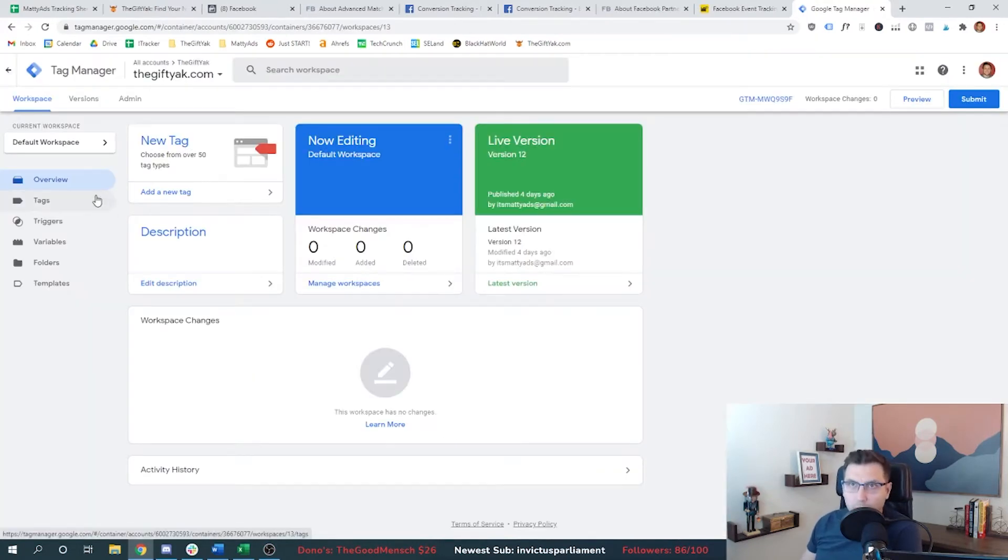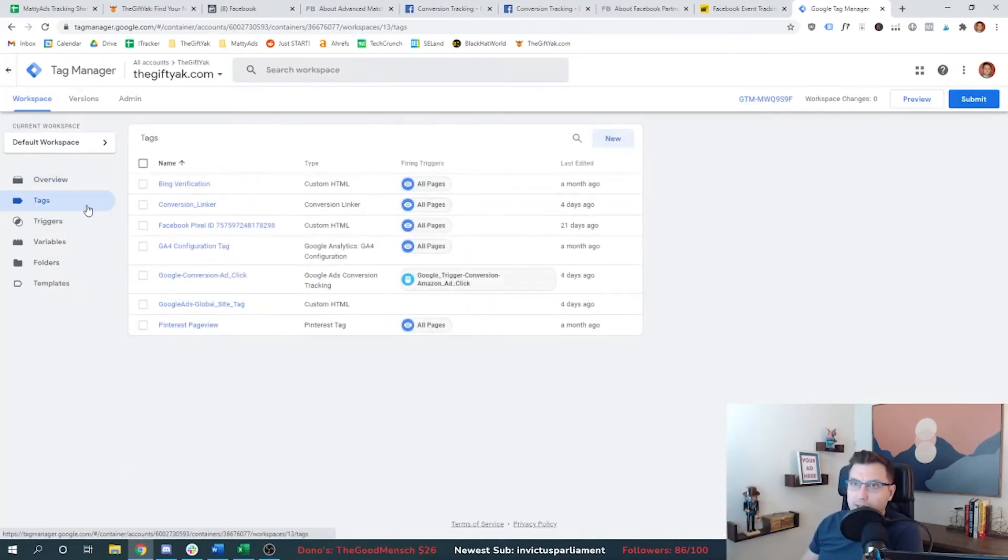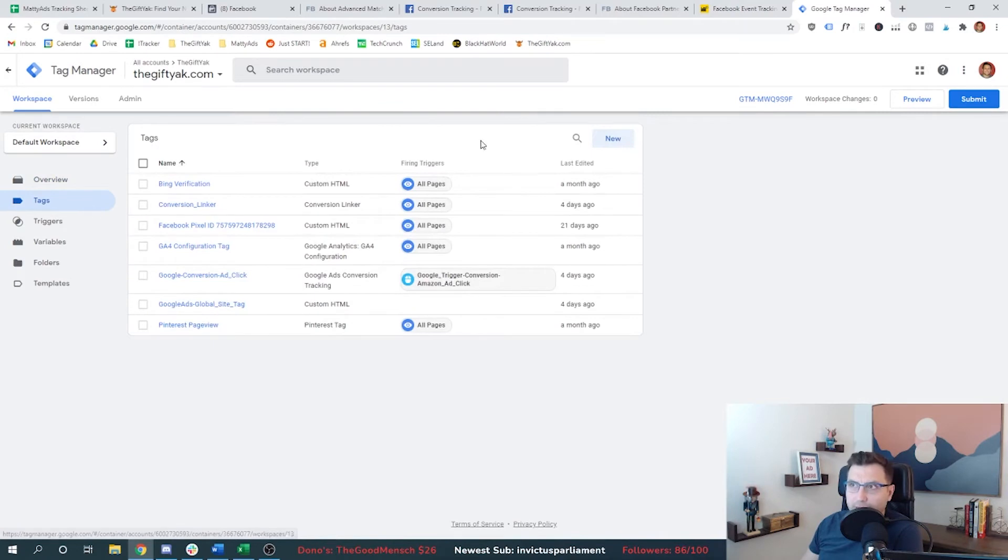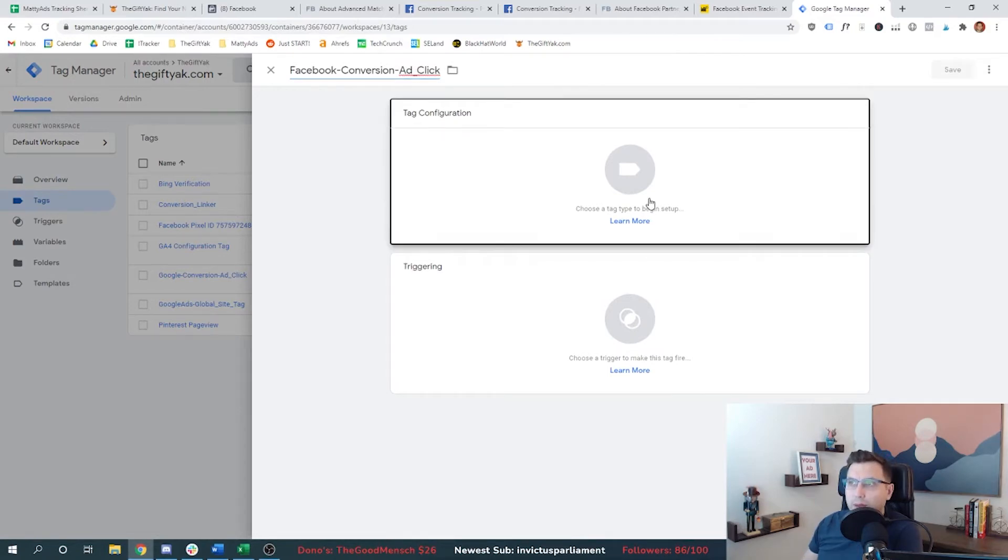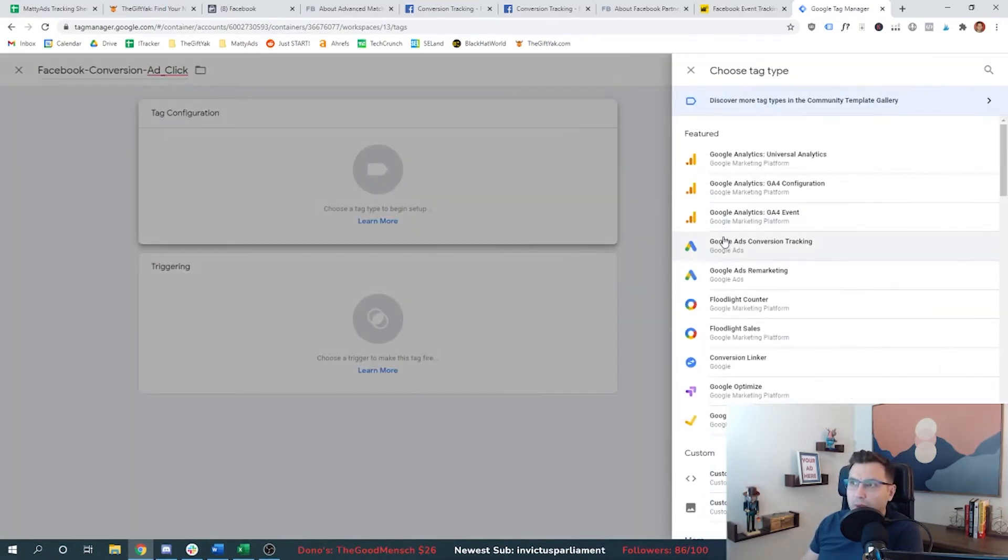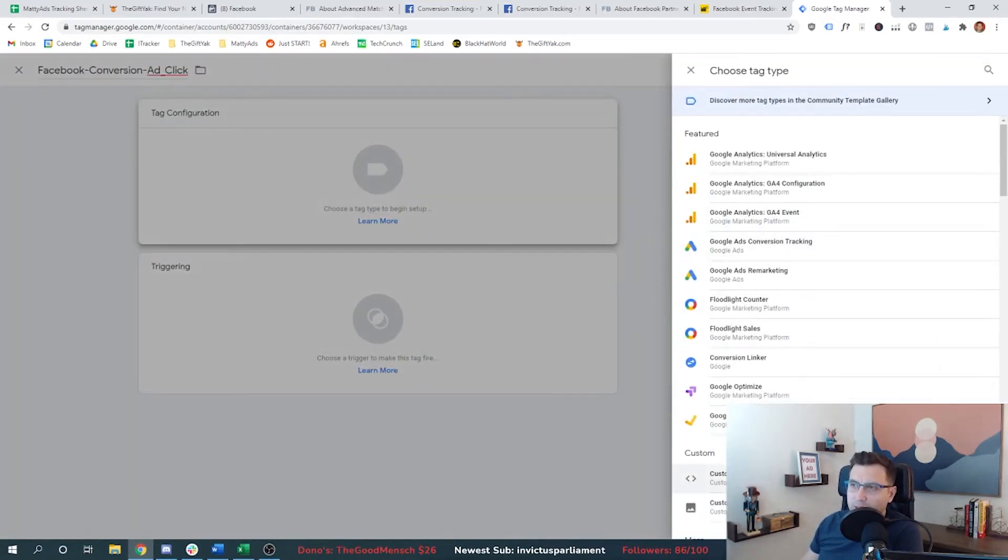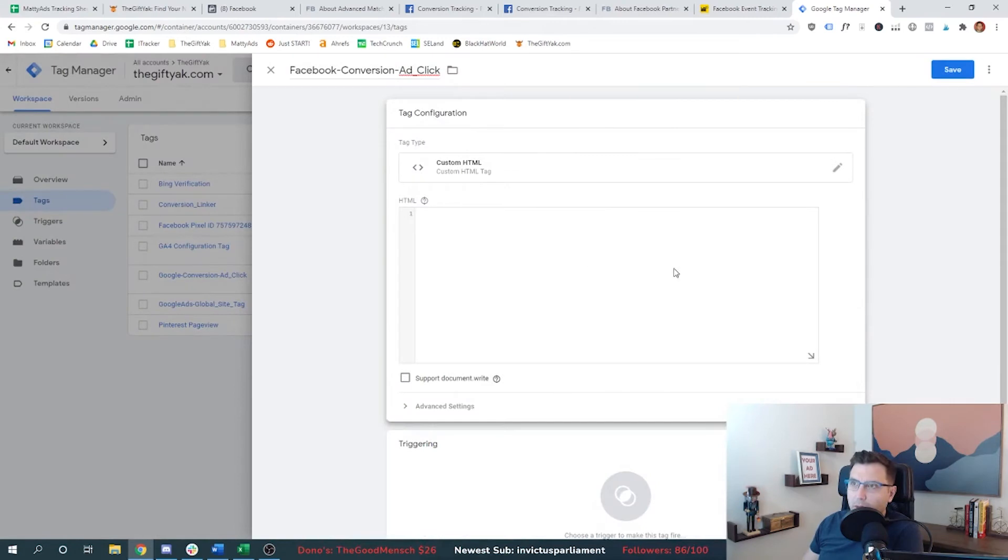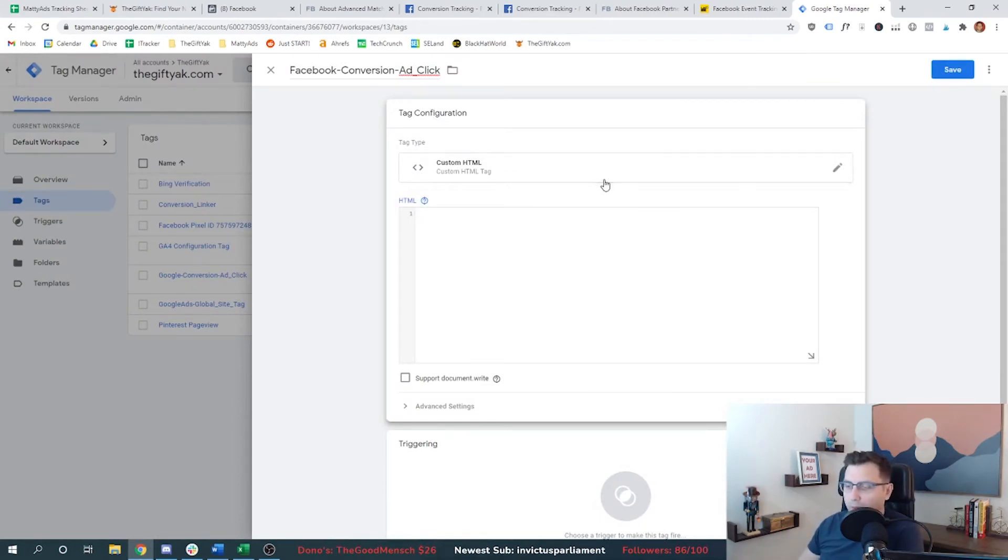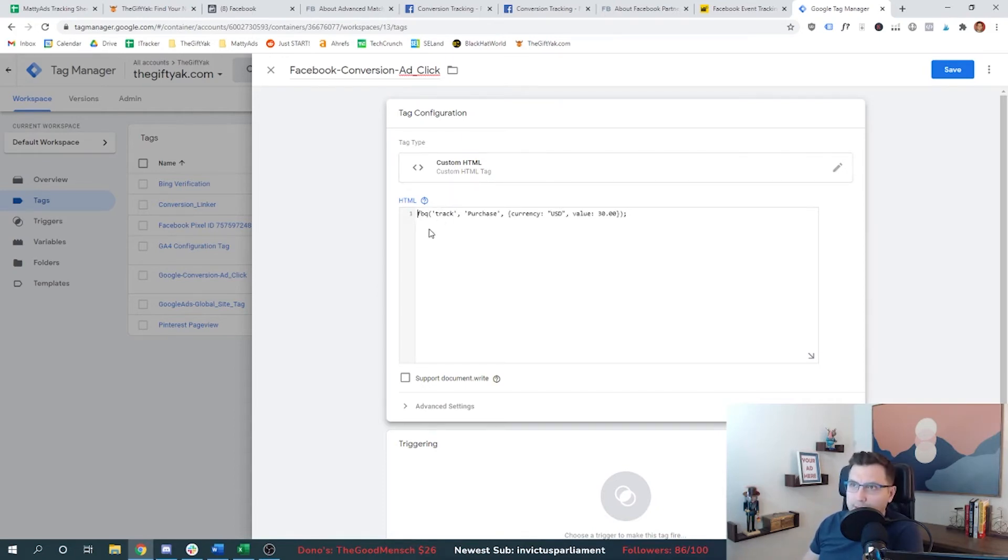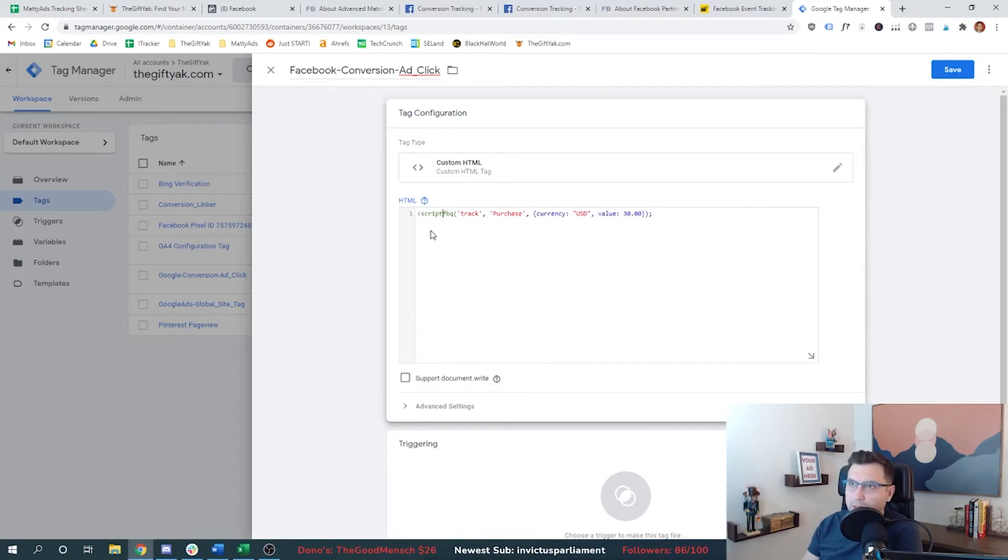All right, so we're going to go to our Google tag manager, and we're going to set up a new tag. So we're going to call this Facebook conversion ad click. And then within the actual type here, we're going to choose custom HTML. The reason why there's no Facebook theme to pick there is because Facebook and Google are very much competitors, and they don't like to help each other out there. So we're going to paste in that code that we got, but we also need to add some things.